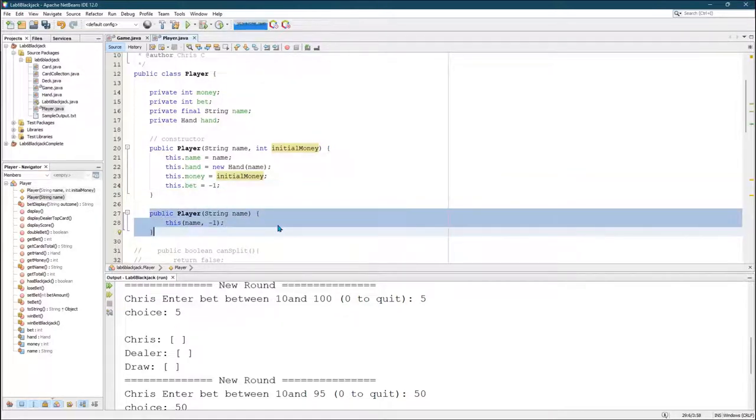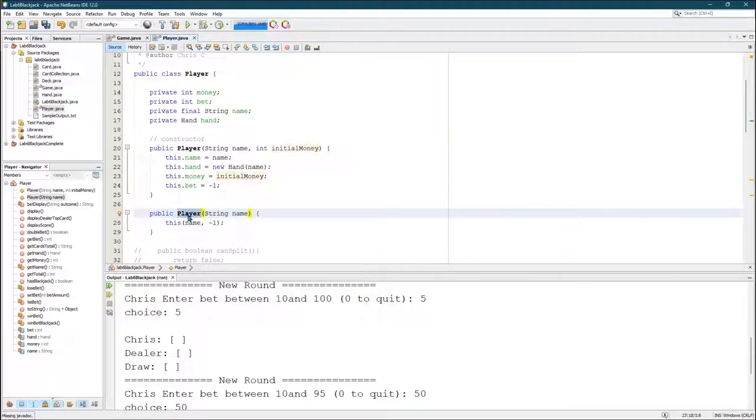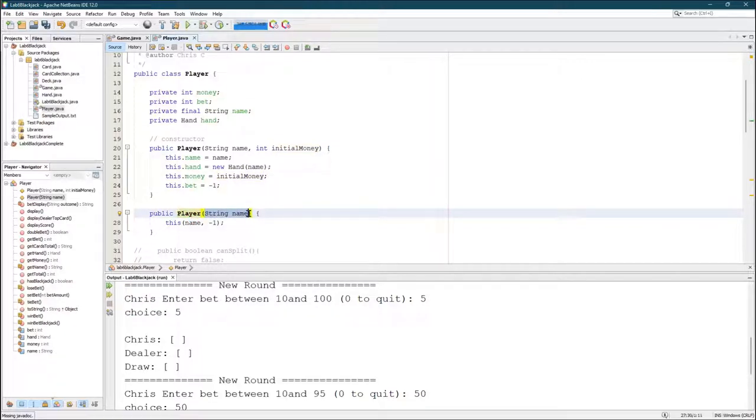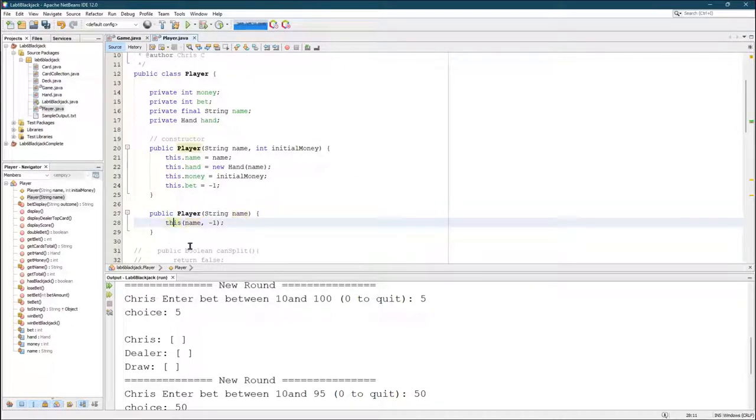What we're looking at here is a second constructor. How do I know it's a second constructor? Well, it's public. It has the name of the class, but this one only takes a string. It doesn't take an integer for the initial money. And what do I do? I do something a little tricky.